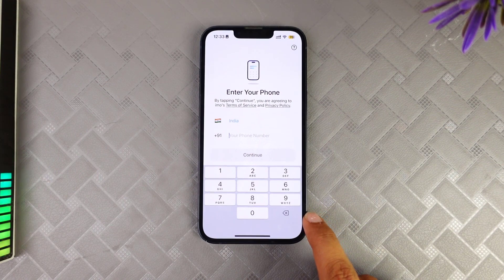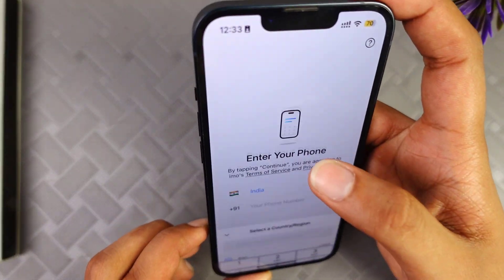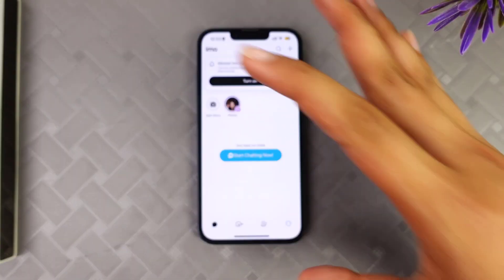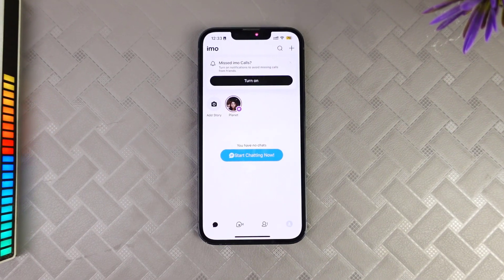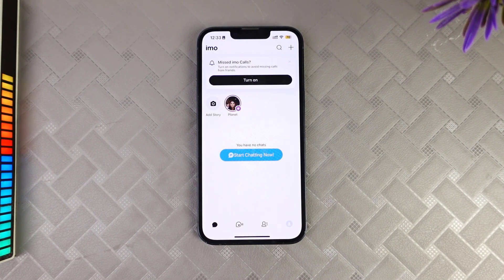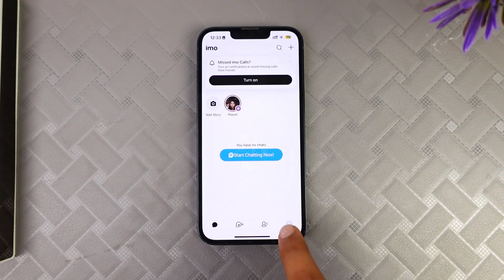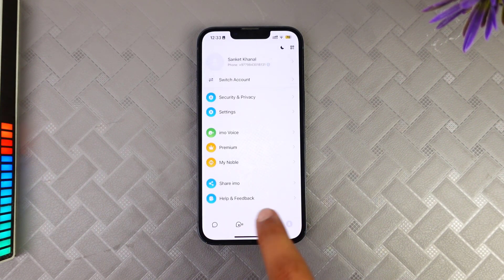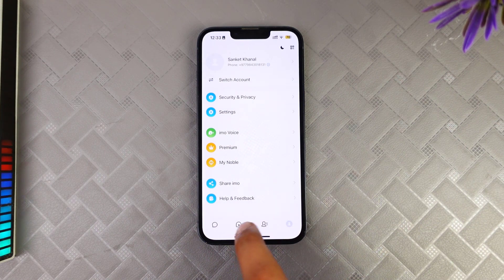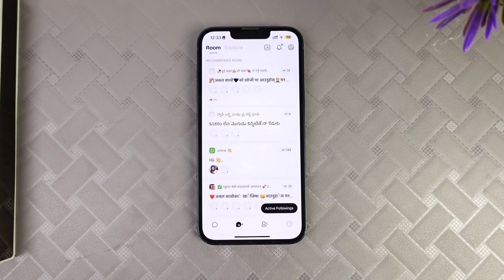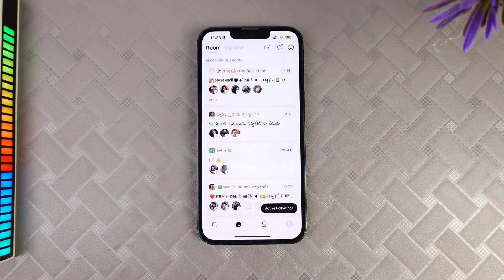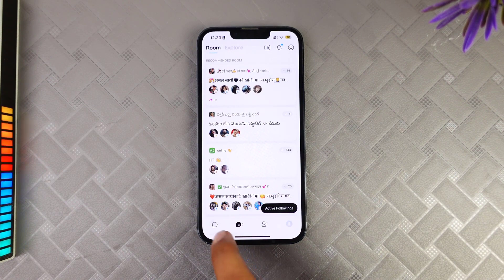I just logged into my account. This is the home page of Emo. You need to click on the profile option, or you may click on the second option where it will take you to room explore and so on.